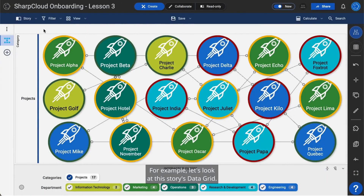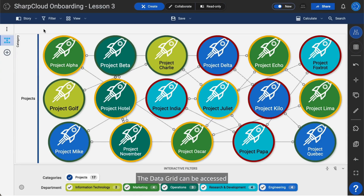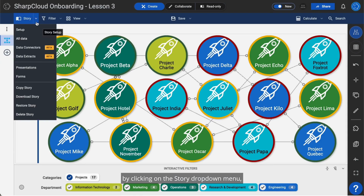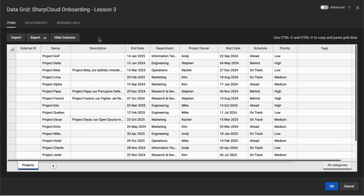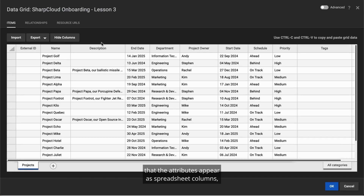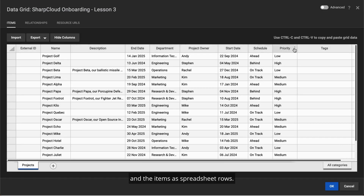For example, let's look at this story's data grid. The data grid can be accessed by clicking on the Story drop-down menu, then clicking All Data. Once open, you can clearly see that the attributes appear as spreadsheet columns, and the items as spreadsheet rows.